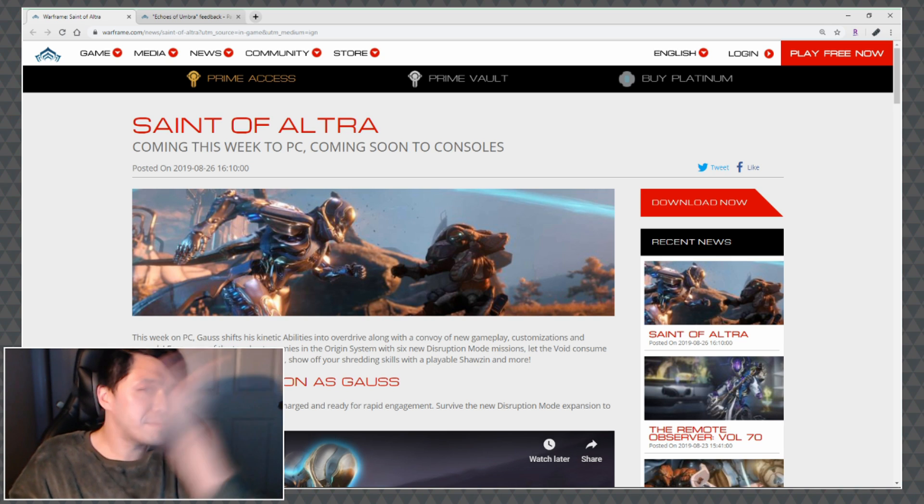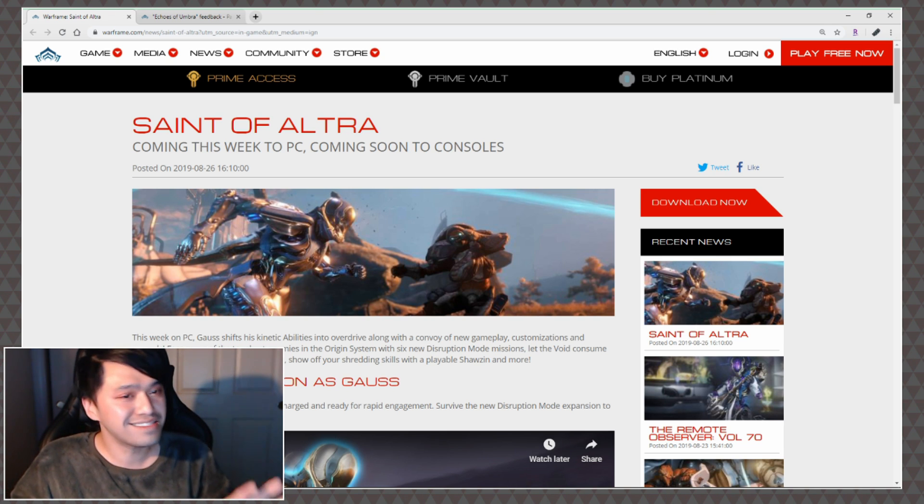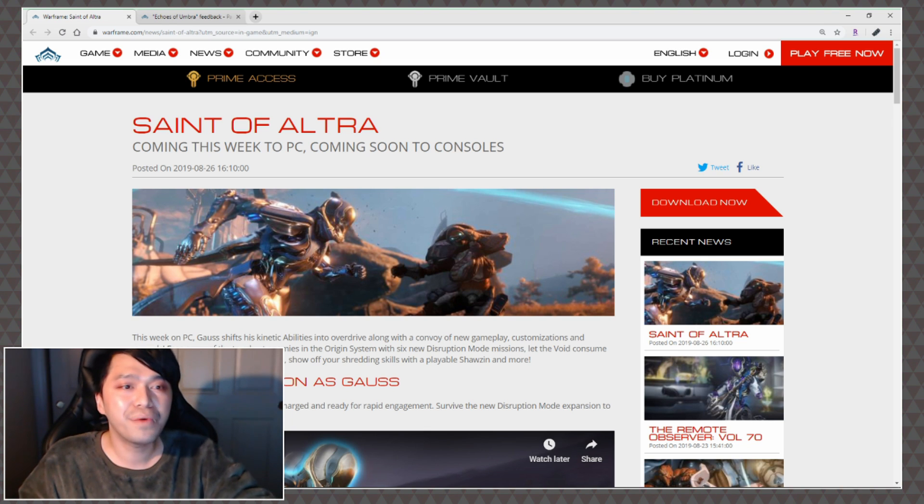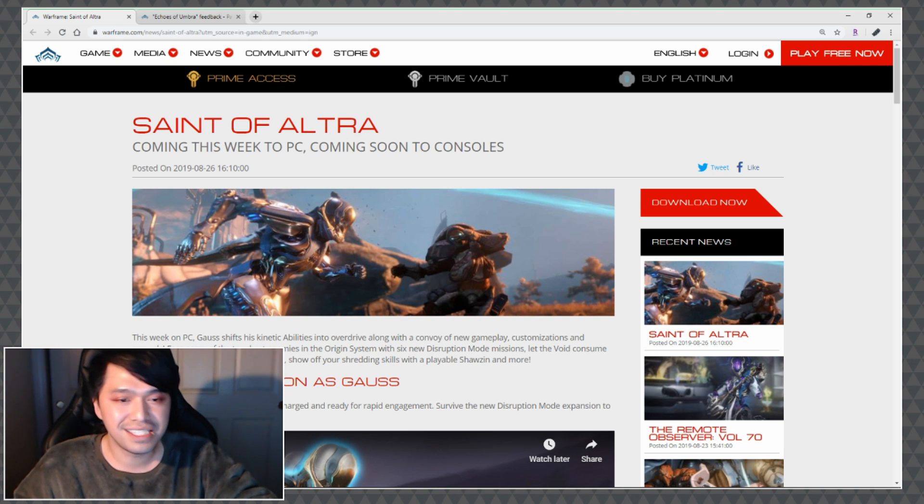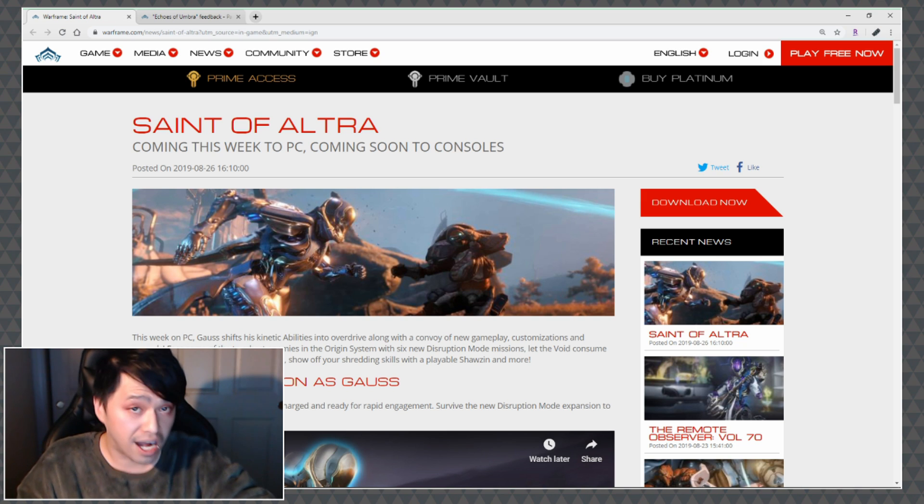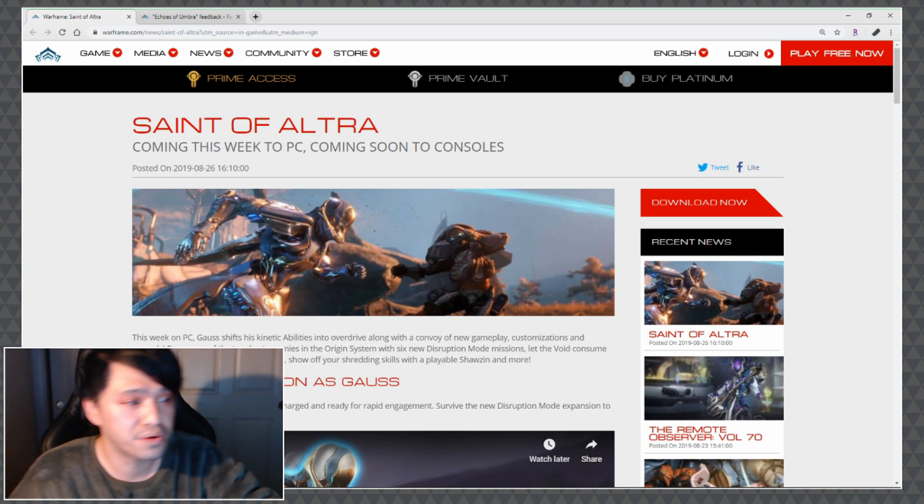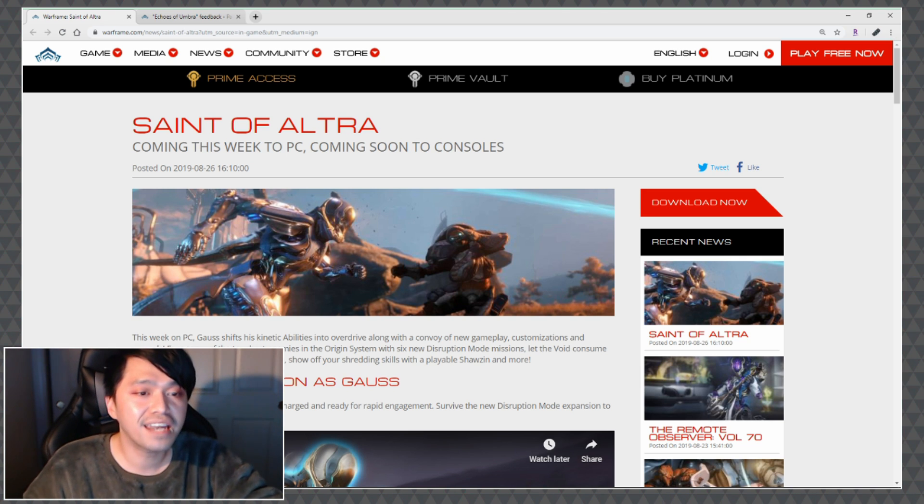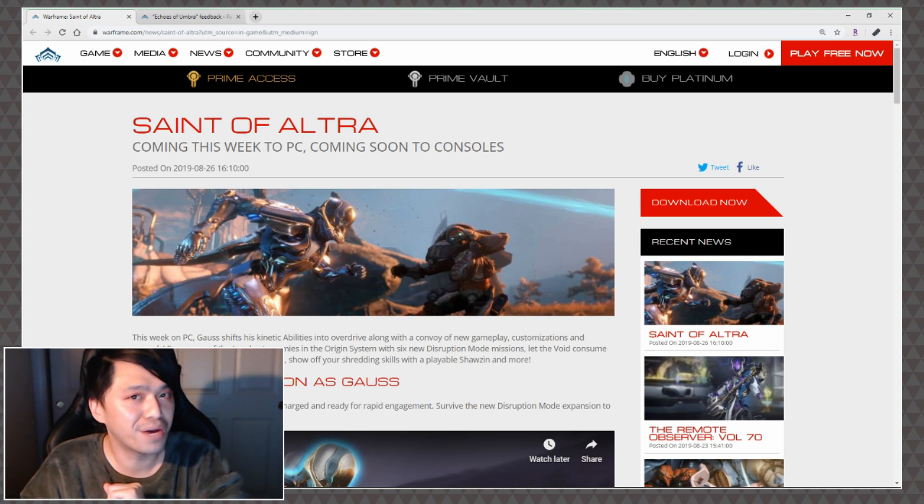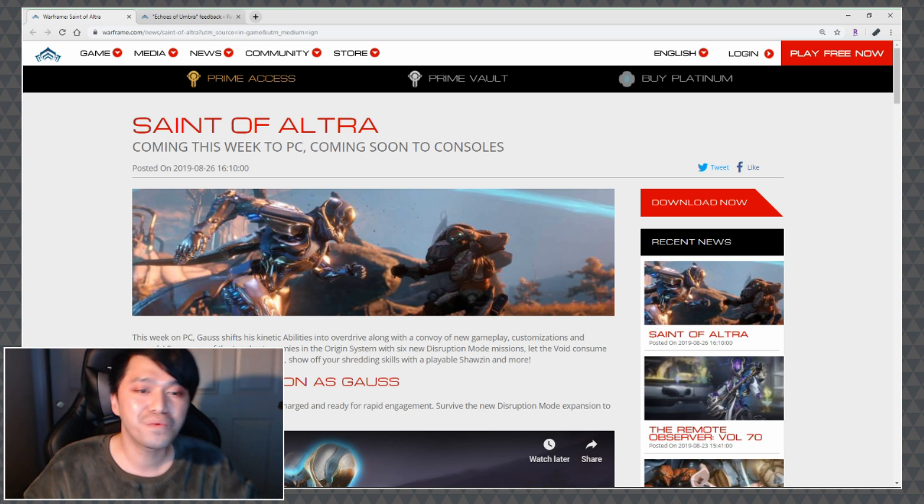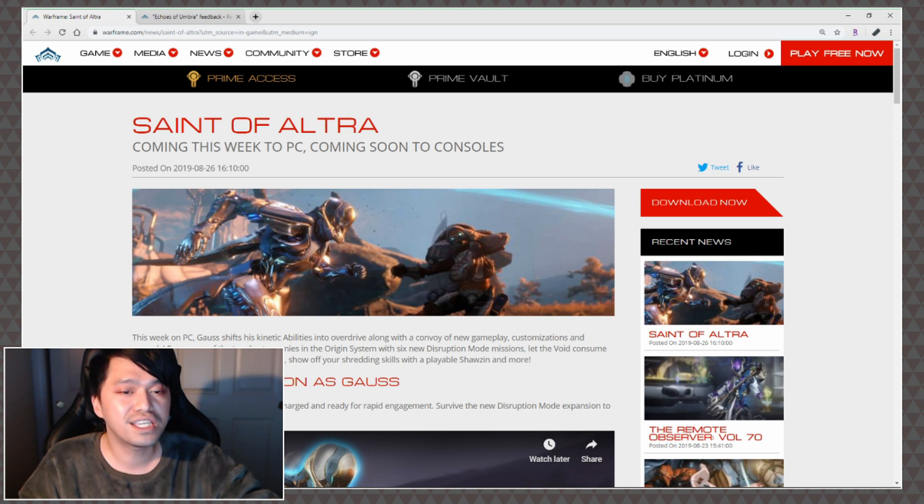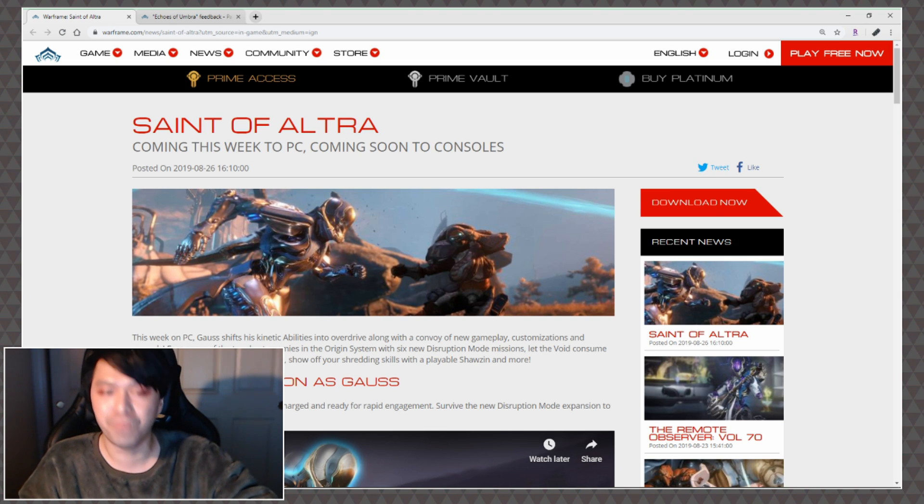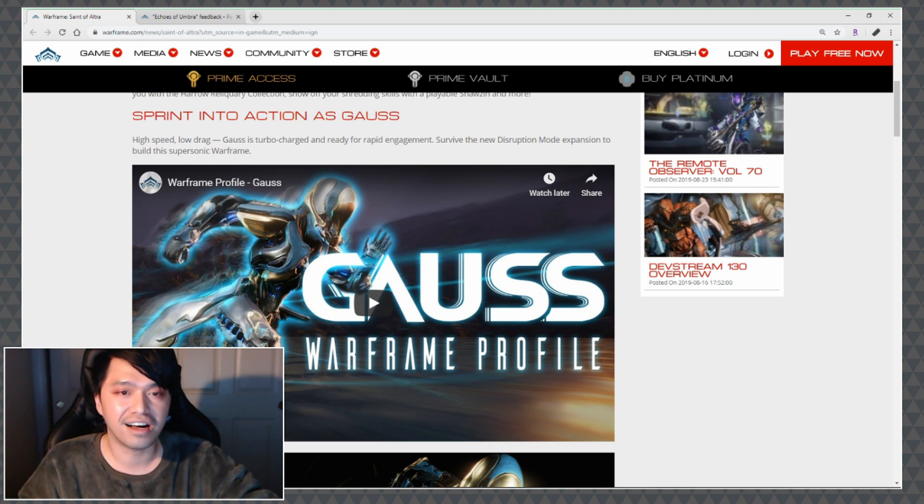Speaking of juicy, we have Saint of Altra which I'm really curious where the naming convention, because that sounds kind of cool. It is coming this week to PC and coming soon to console. This week on PC, Gauss - which I'm still not sure if that's the appropriate way to say it but I am going to say Gauss from this point on because legitimately number one it triggers people and number two that's just the way it rolls off my tongue - shifts his kinetic abilities into overdrive along with a convoy of new gameplay customizations and rewards.